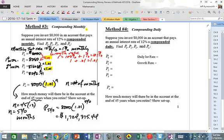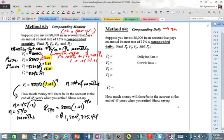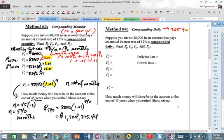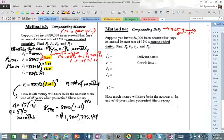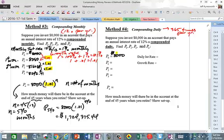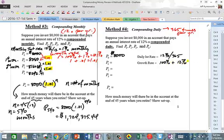Let's do the best method — let's compound daily. Because monthly is only 12 times per year, but daily is 365 times a year. We're going to compound it 365 times, which means after each day the bank puts the interest in. Starting with $8,000, your daily interest rate is 12% divided by 365. Your growth rate is 100% plus that, so it's 1 plus 0.12 divided by 365.